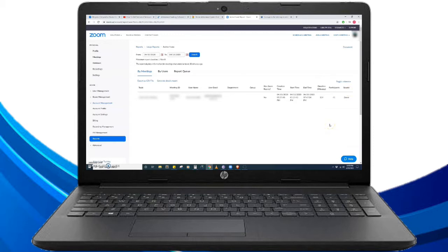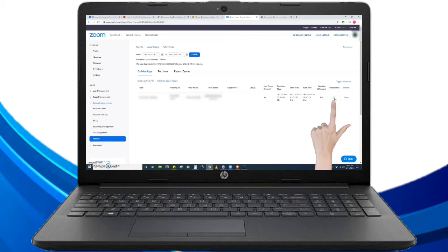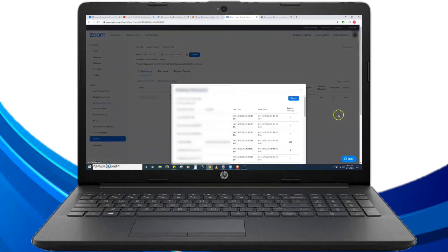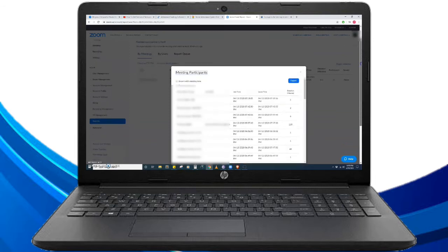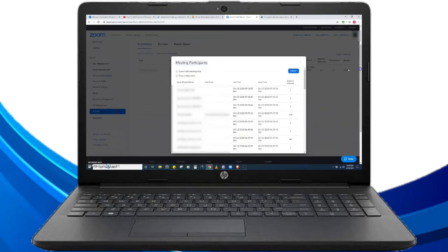To get the number of the list of participants, we have to click the number highlighted in blue. So click this one, and then we can see a pop-up window appear here showing us the meeting participants.